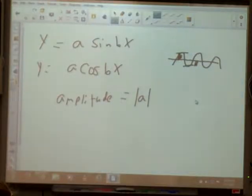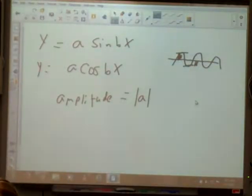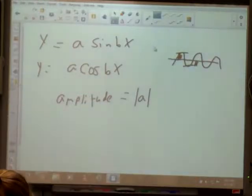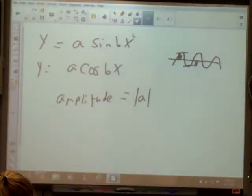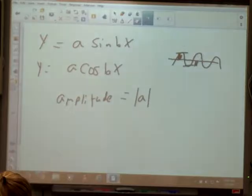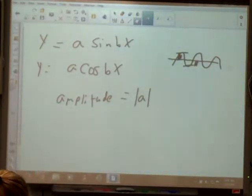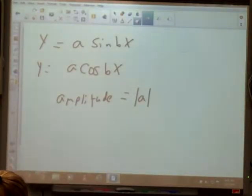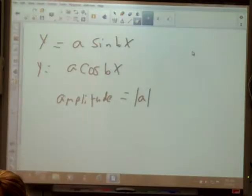Amplitude of the graph of a function is one half the difference of the maximum and the minimum. One half the difference of the maximum and the minimum.